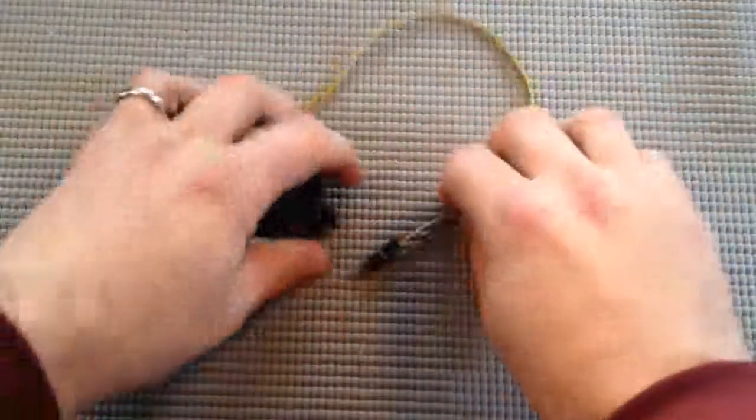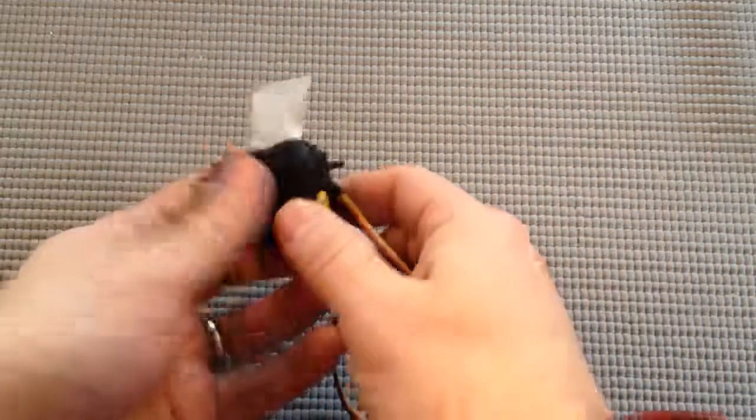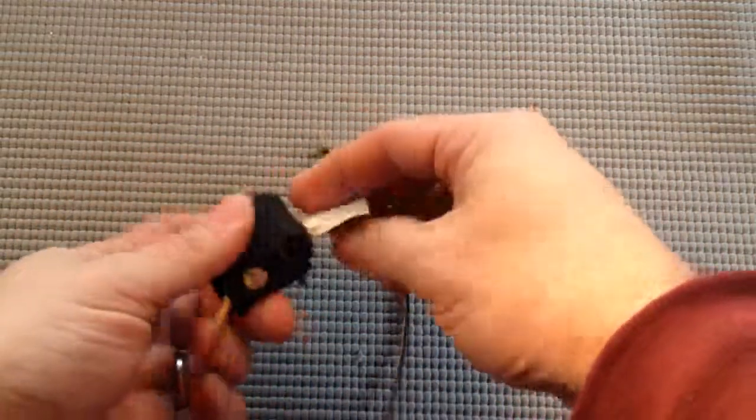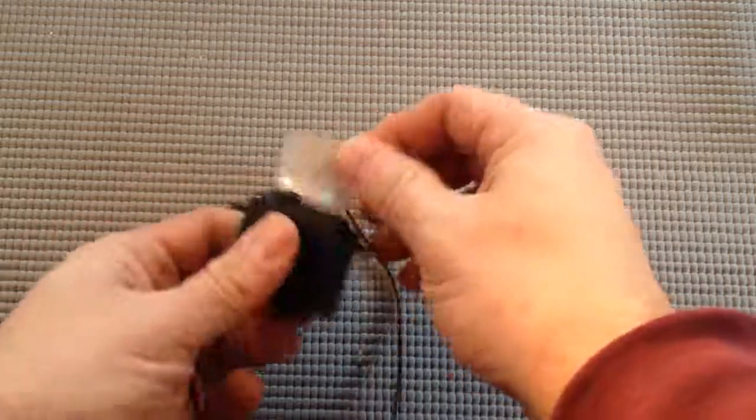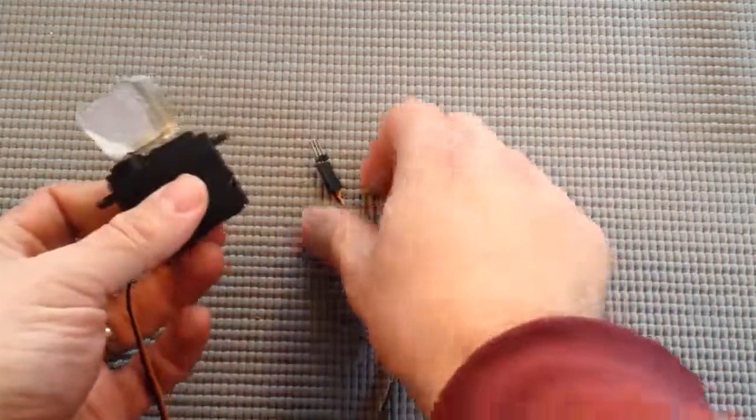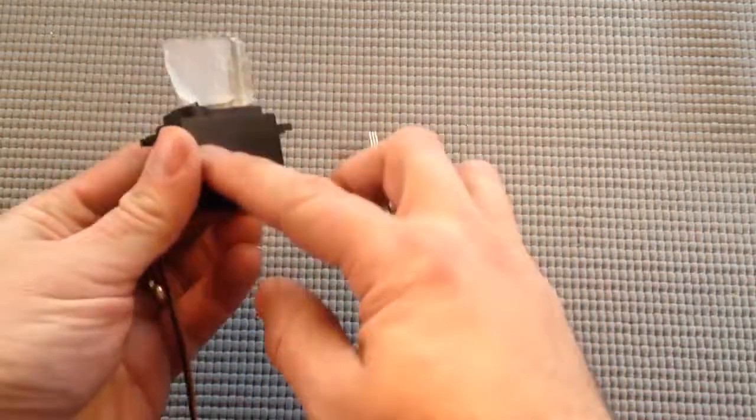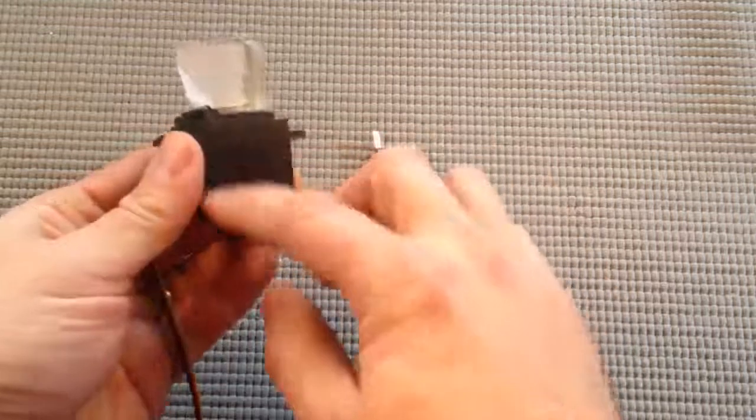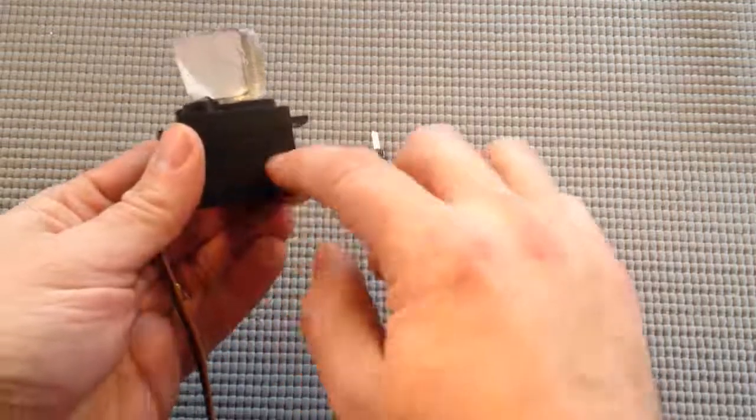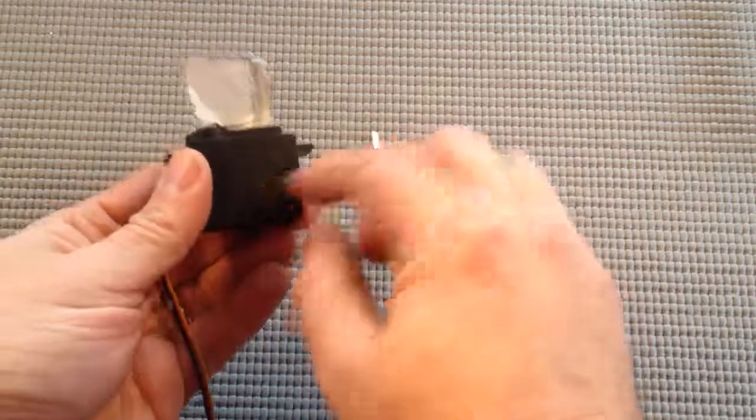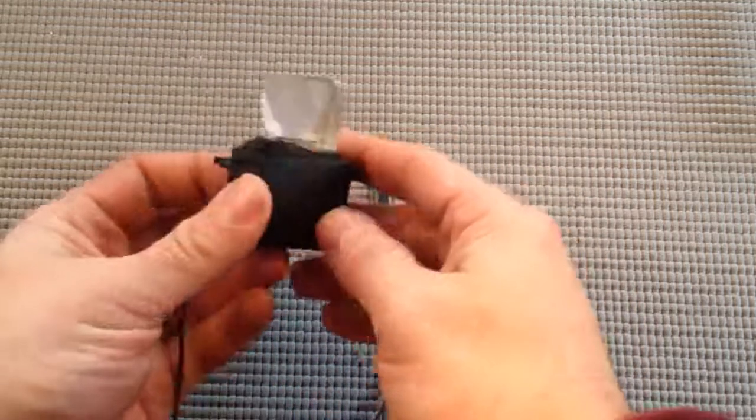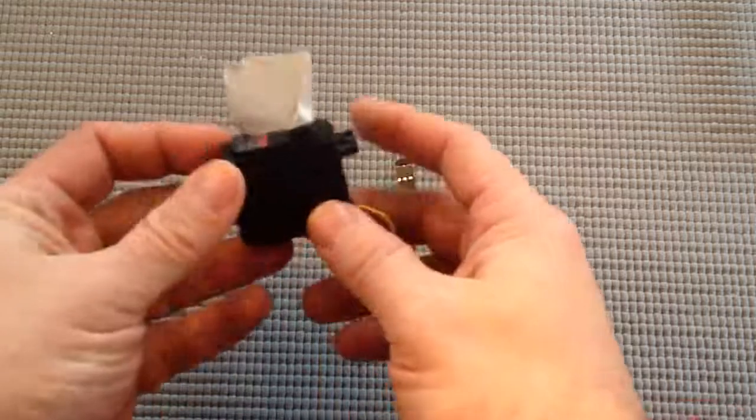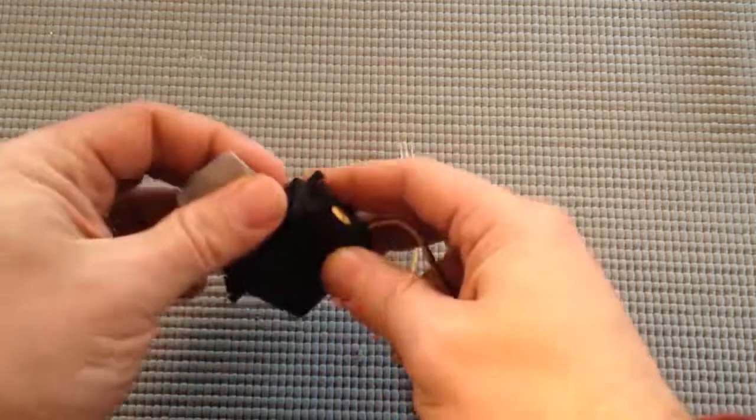Okay, so here's a servo. It has a little piece of tape on it so you can see when it's turning. Inside this black box there's a little electric motor and also a nice gearbox that sets the torque a certain way.